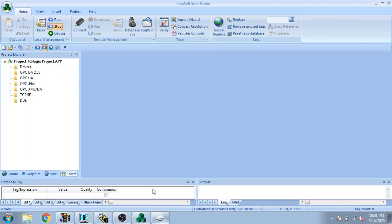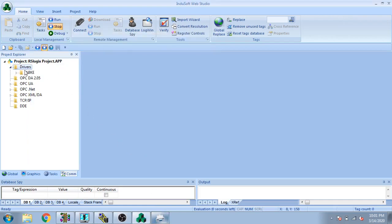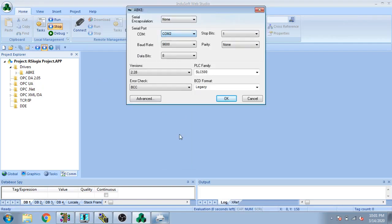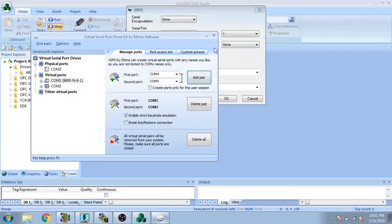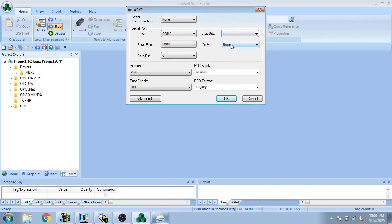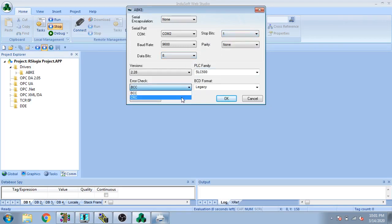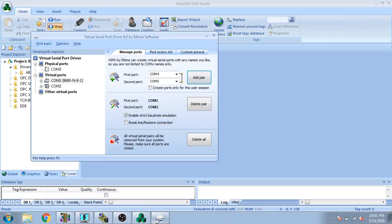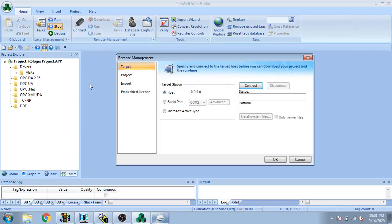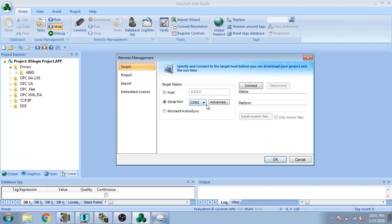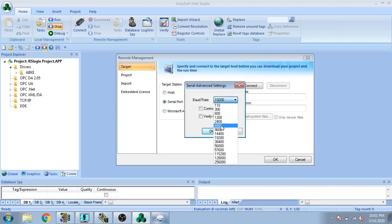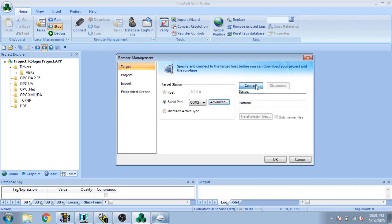I need to configure the settings: select COM port 2 because we are using a crossover, parity is None, data bits 8, stop bits 1, and CRC selected. I also select SLC 500 as the device type. Then I go to connect, set 9600 baud, and click Connect.